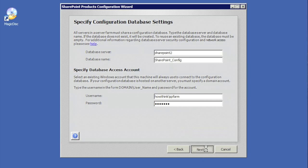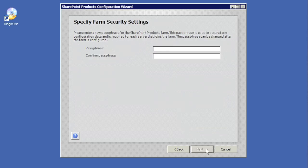We'll provide our credentials and hit Next. Now it's asking for a passphrase. This passphrase is required if you add additional servers to the farm later — connecting to an existing farm would prompt for this passphrase. It requires special characters, uppercase, and lowercase. We'll go ahead and give it a strong passphrase — just make sure you remember it — and hit Next.